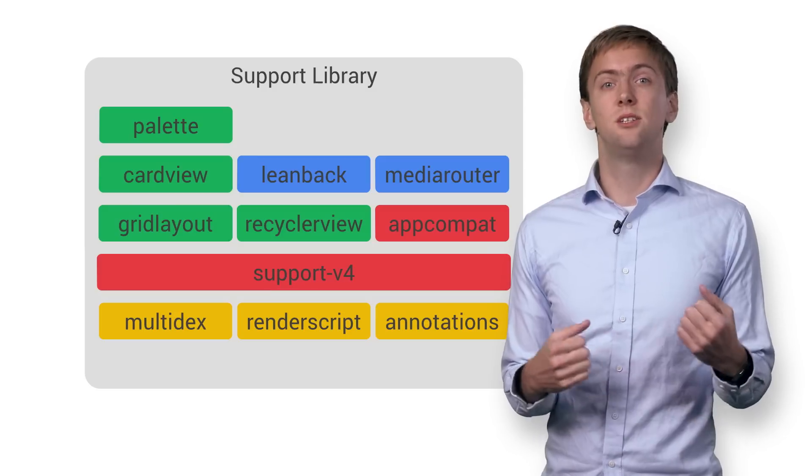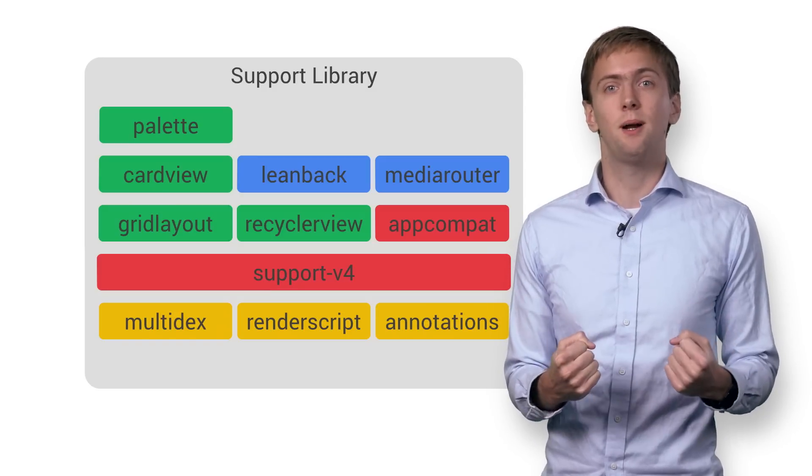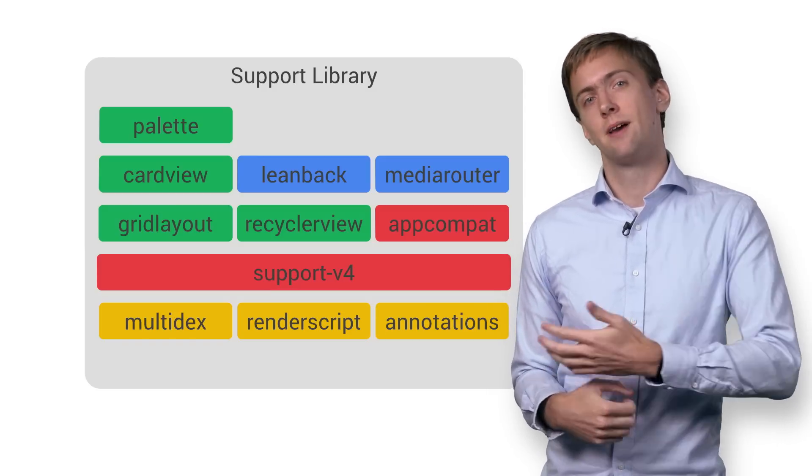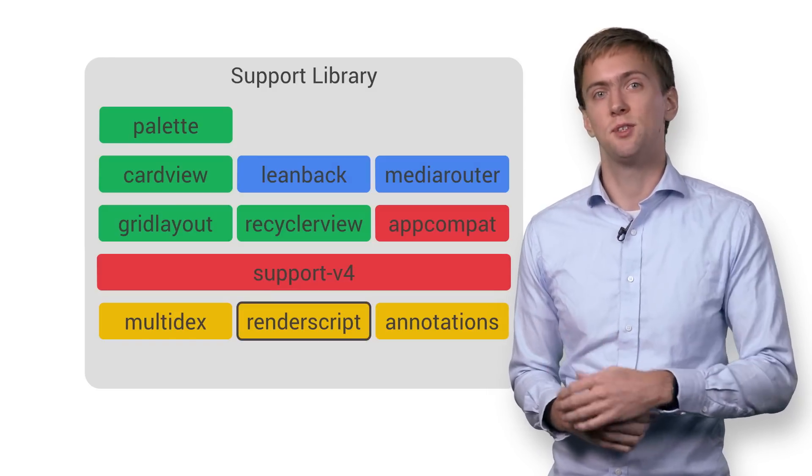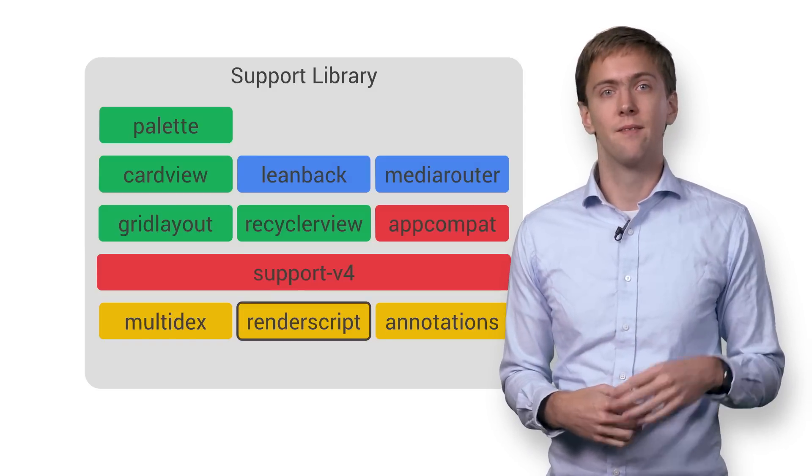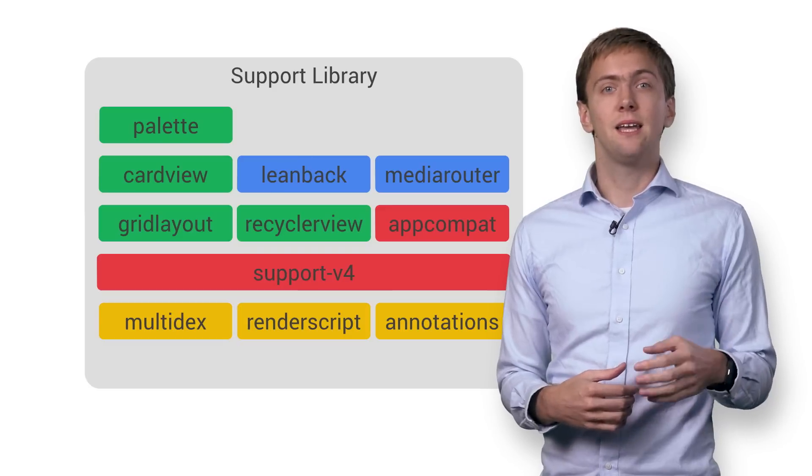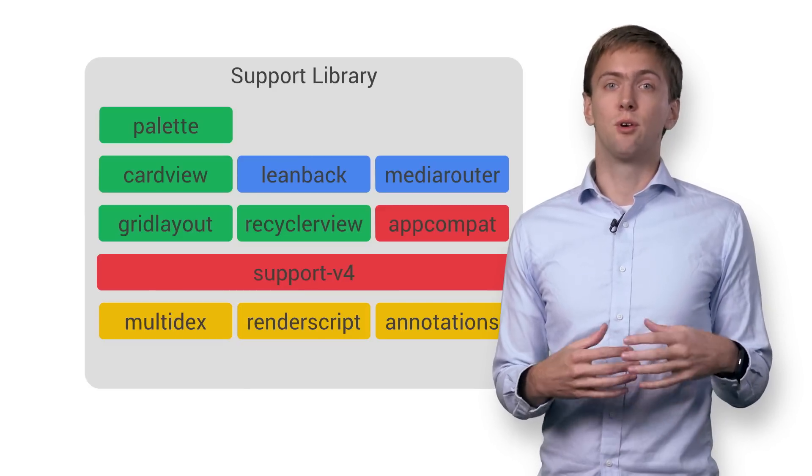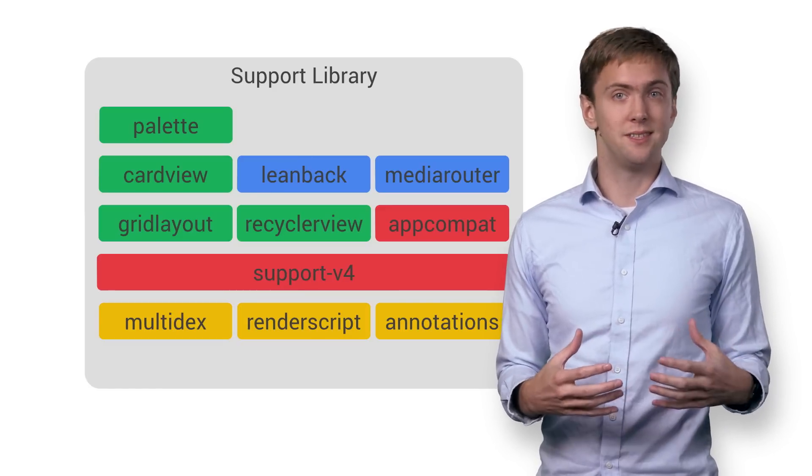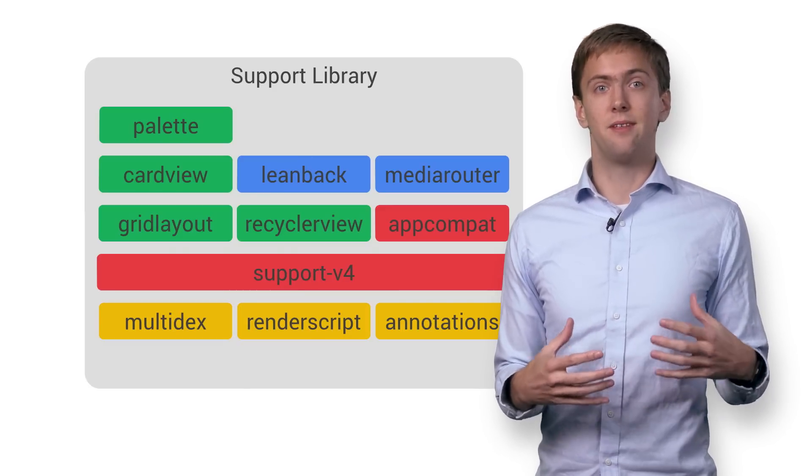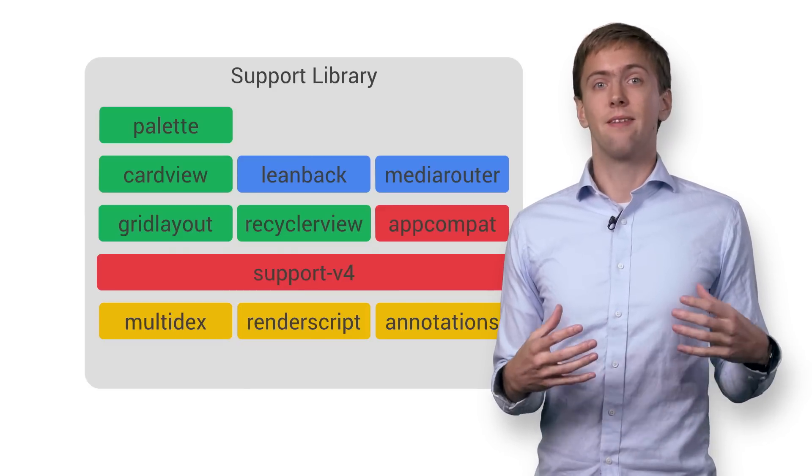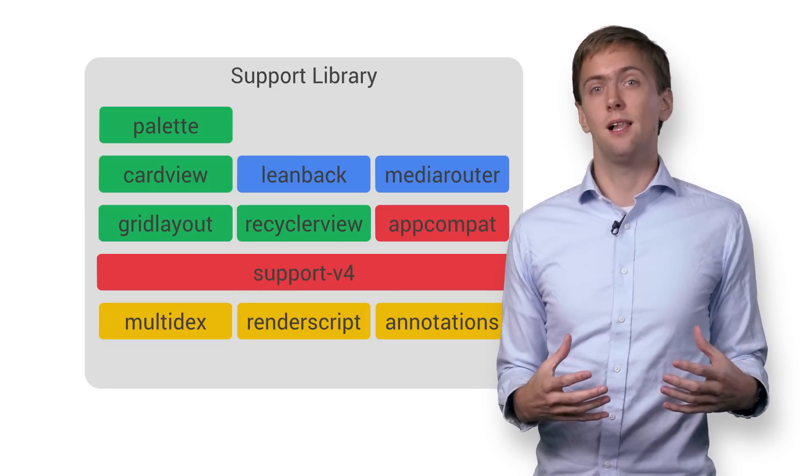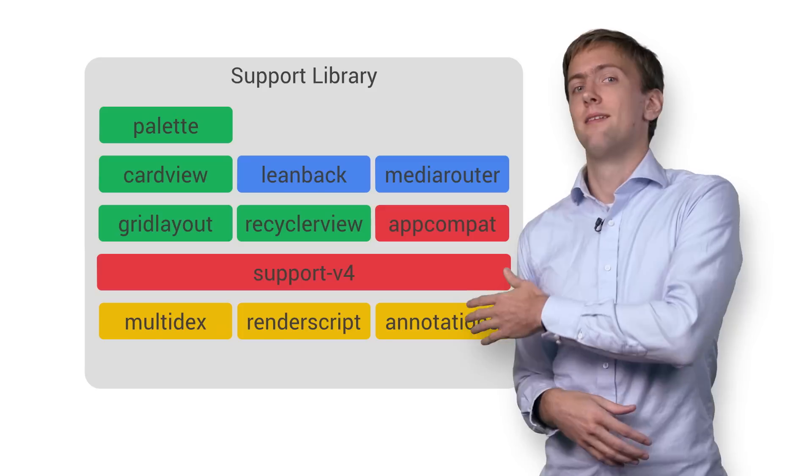Or you want to do some serious parallel processing - RenderScript is perfect for that. Finally, if your code should ever grow beyond the 65,000 method dex limit that exists on pre-Lollipop devices,